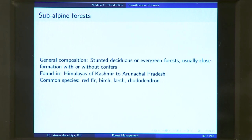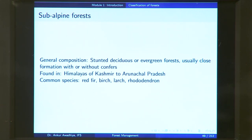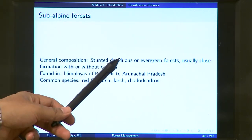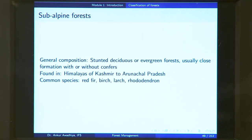Next, we have subalpine forest. Subalpine means these are moving towards very cold regions. The general composition is stunted, deciduous or evergreen forest. These are cold regions away from the equator, so the amount of sunlight falling here is less, and these regions do not receive adequate warmth. Because less energy is available for plant growth, you have stunted plants. Subalpine forests can be deciduous or evergreen, usually close formation with or without conifers. They are found in the Himalayas from Kashmir to Arunachal Pradesh. Common species include red fir, birch, larch, and rhododendron.